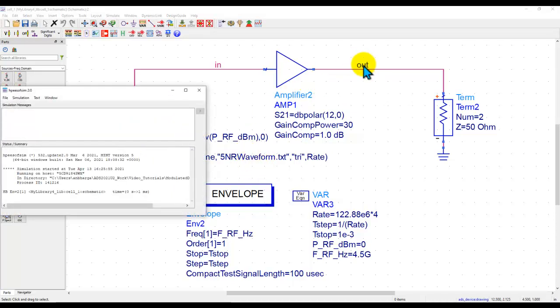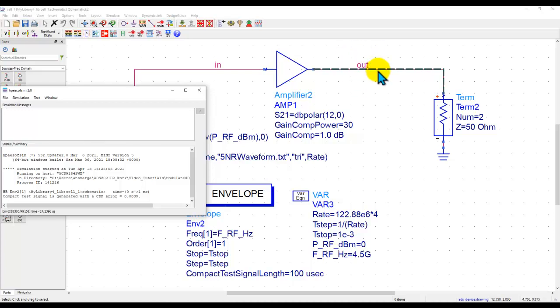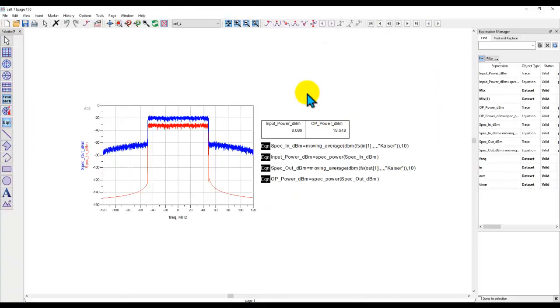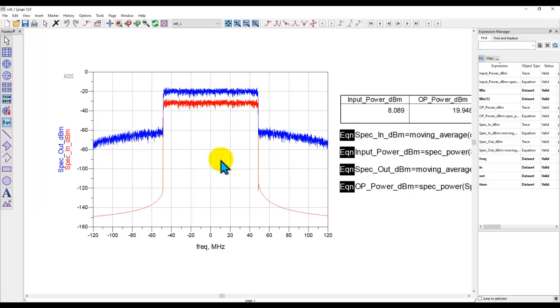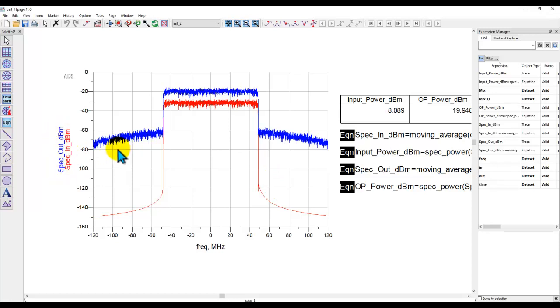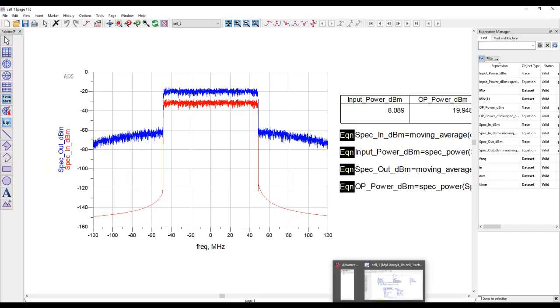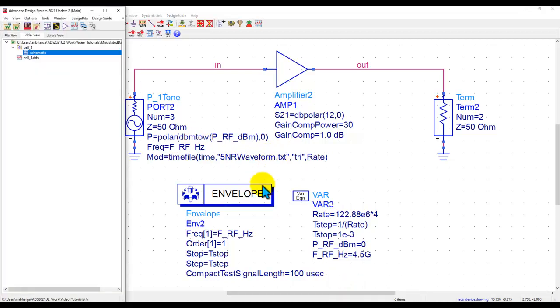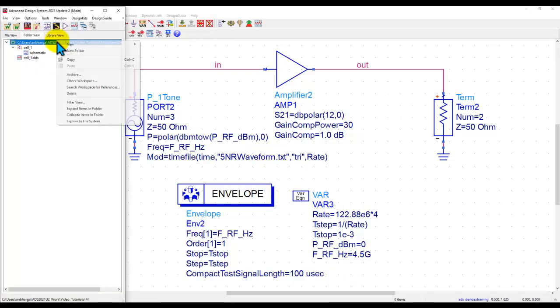I'm looking at the output characteristics and the distortion, which will be caused by this amplifier's non-linearity, so that we can do EVM and ACPR calculations. On this data display, you can notice the red spectrum, which is basically the input spectrum to the amplifier, and the blue spectrum, which is the output of this amplifier. Now, let's go ahead and look at the file format which I'm using here.